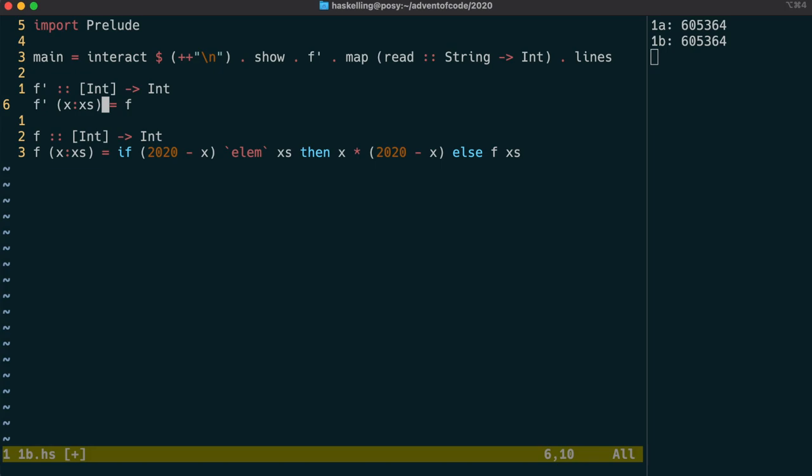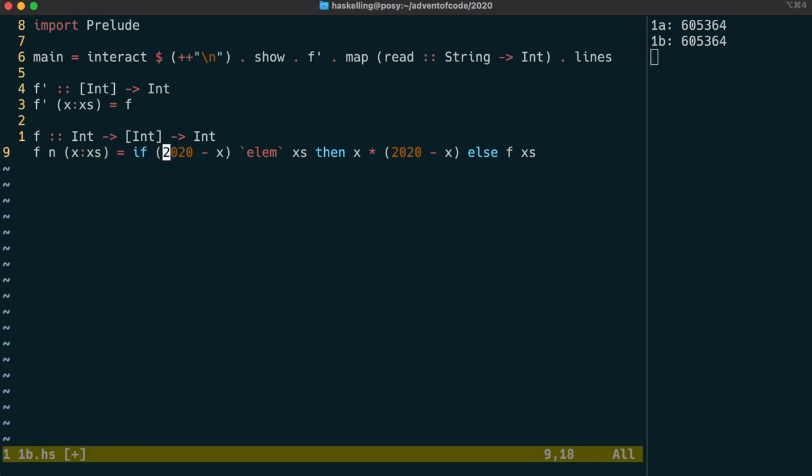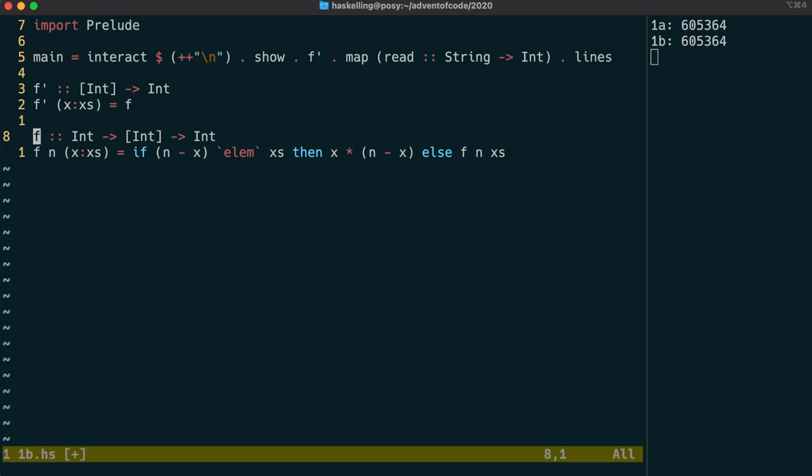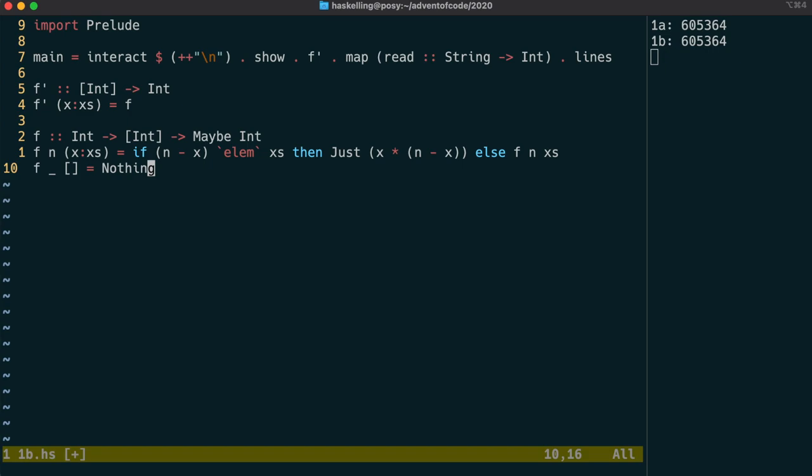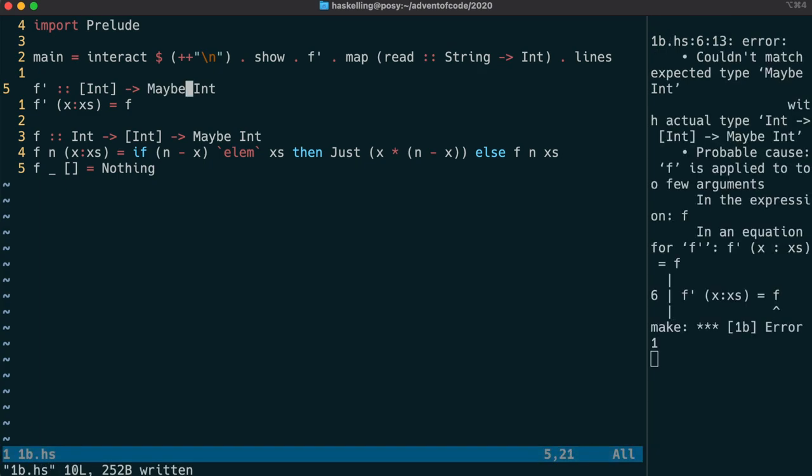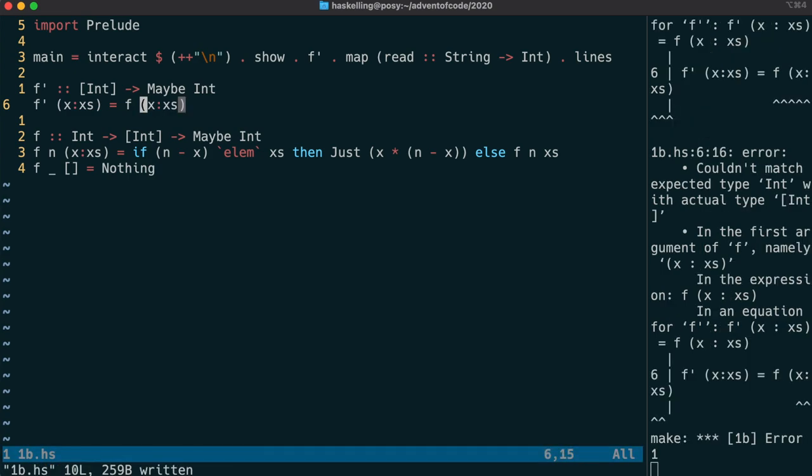We can again test each integer in f dash to see if it's going to work, and we're going to generalize this f function to test to see if we can find two numbers that sum to n rather than 2020. Then we can also return a Maybe Int, which says whether we've found a number or not. If we did find a number then we return a Just value, and if we didn't find a number then we actually get to the empty list case which we ignored before. If we have an empty list we just return Nothing to say we didn't find a pair of integers that add up to that number n.